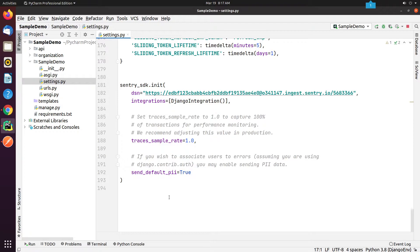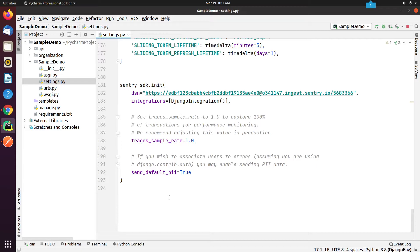To set a uniform sample rate for all transactions, use the traces_sample_rate option in your SDK config to a number between 0 and 1. For example, to send 20% of the transactions, set traces_sample_rate to 0.2.